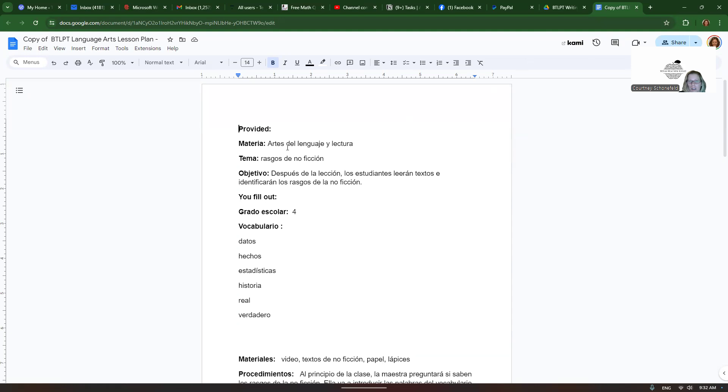So they tell you the subject, materia, artes del lenguaje, lectura. They give you the tema, rasgos en no ficción. They give you the objetivo. Después de la lección, los estudiantes leerán textos e identificarán los rasgos de la no ficción.